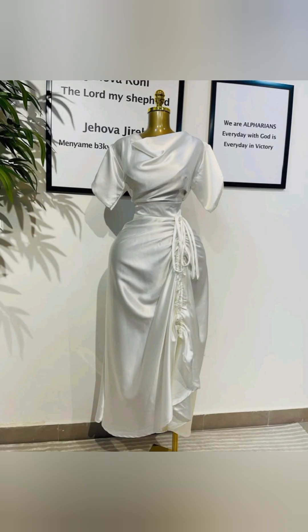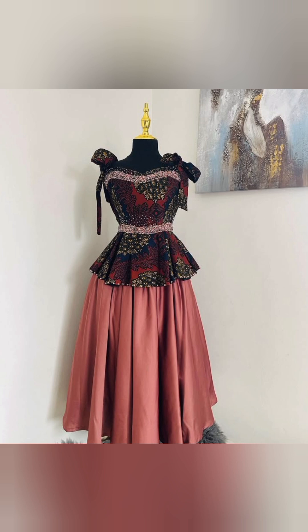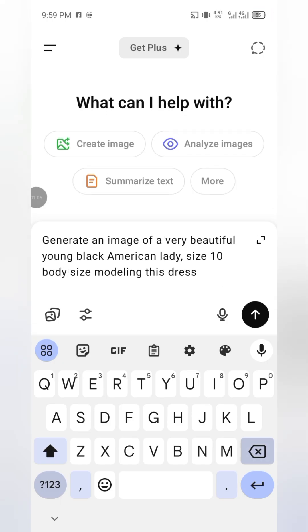First of all, go to where you want to get your images — your style of dresses from. You can get them from Facebook, Instagram, or anywhere. Once you have your dress, let's say on a mannequin, bring it to ChatGPT. Once you bring it to ChatGPT, send it there and place it.